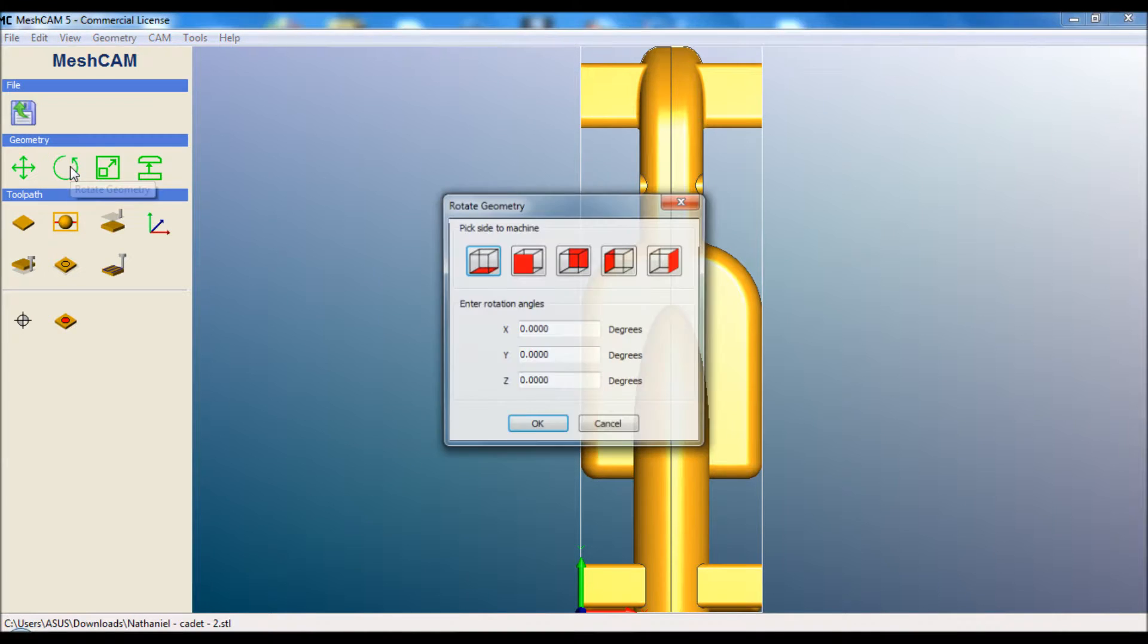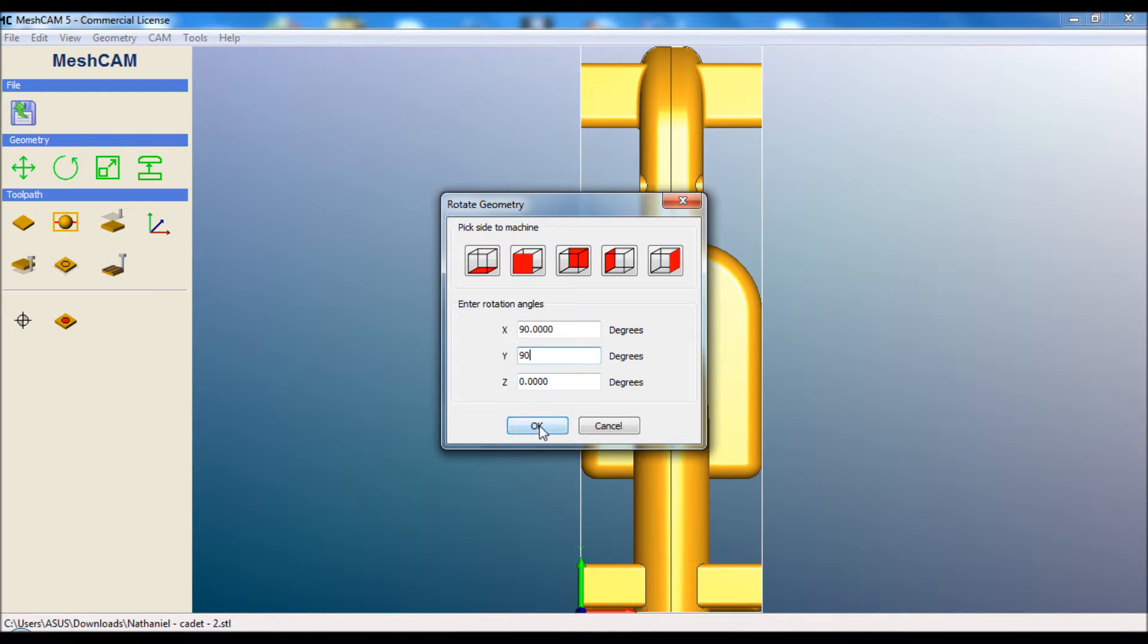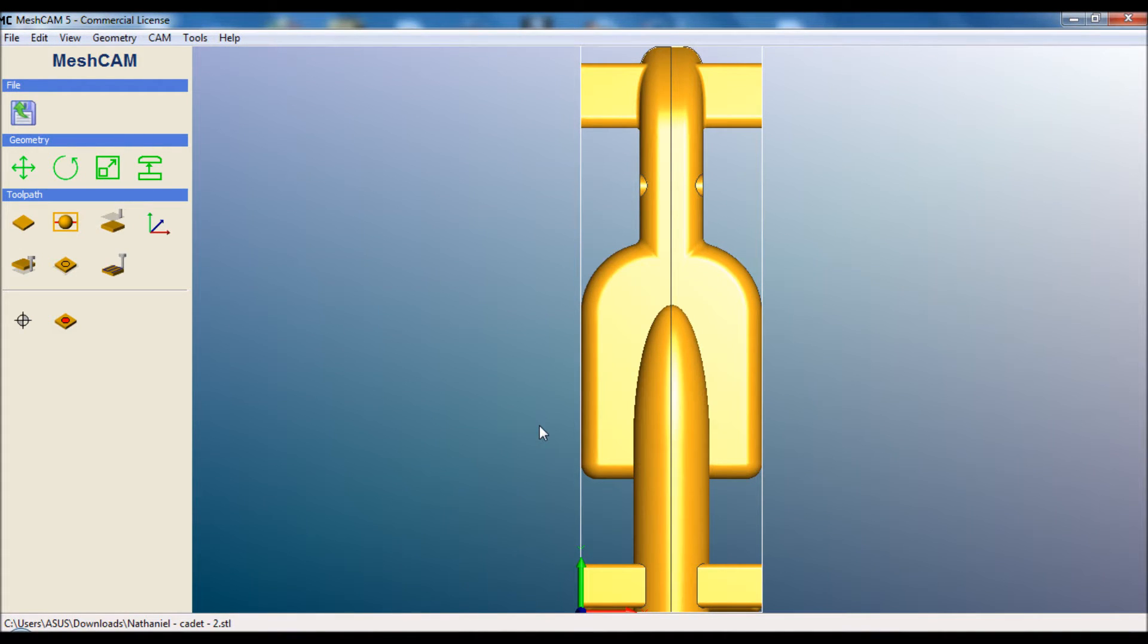So we need to rotate the car. I know from experience that we need to do 90 degrees in the X and the Y. Then we hit OK and we have a short wait once again while it processes and recreates all the geometry facing the correct direction.